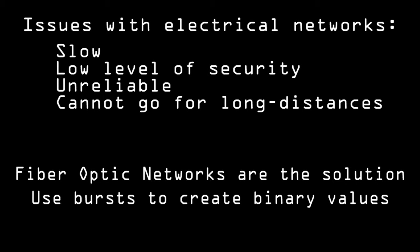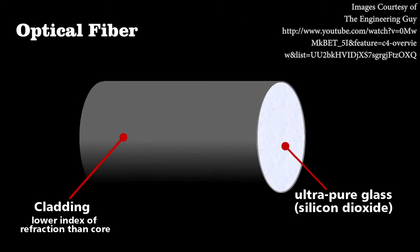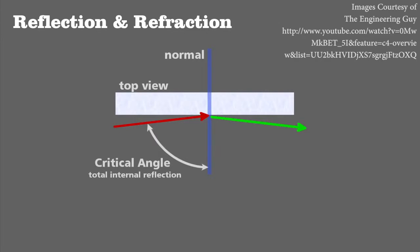While you would expect that these networks require the use of straight cables, this is false. The cables use an ultra-pure type of glass that allows them to have a very low critical angle, which allows light to refract inside the cable.